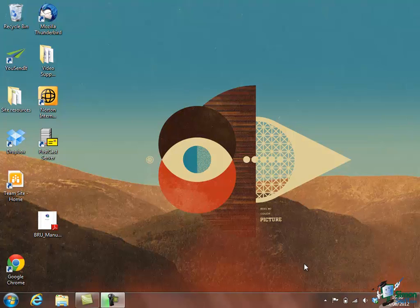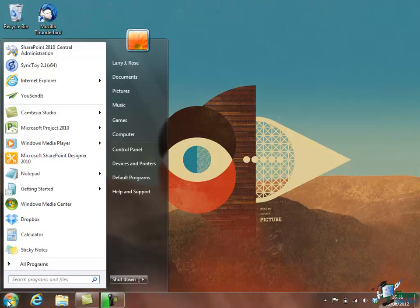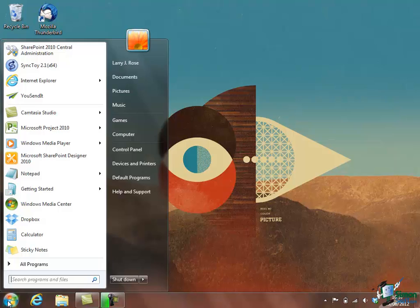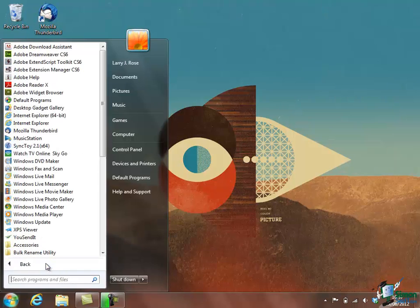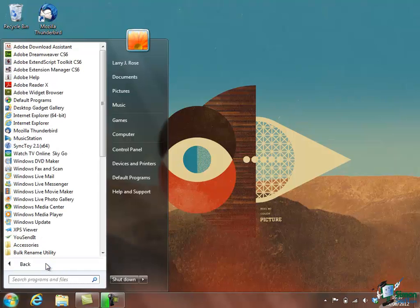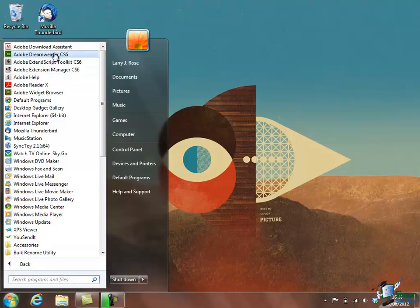If I want to start Dreamweaver, I click on my Start menu within Windows 7. I then find Dreamweaver CS6 if it's not available on the Start menu already. Click on All Programs. Up comes my list of programs. One of them there is Adobe Dreamweaver CS6.